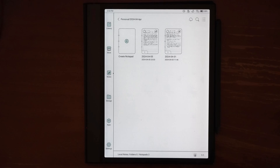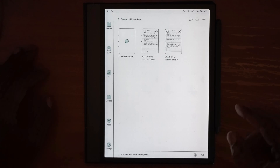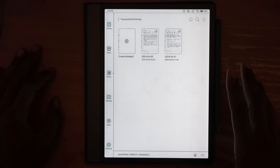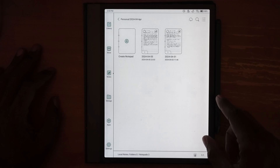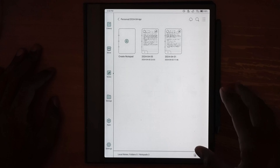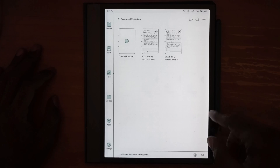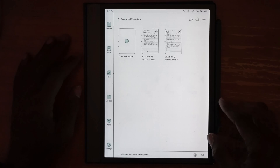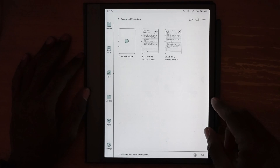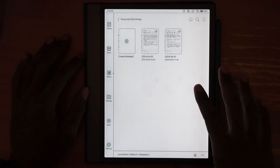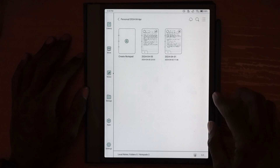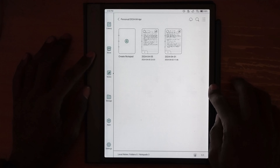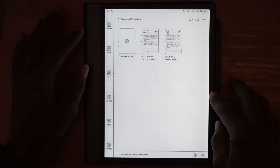Hello everyone, this is Anton. In this video I want to go over a question that was asked of me in the comments, where someone wanted to see how to set up the sync on the Boox Air 3C.